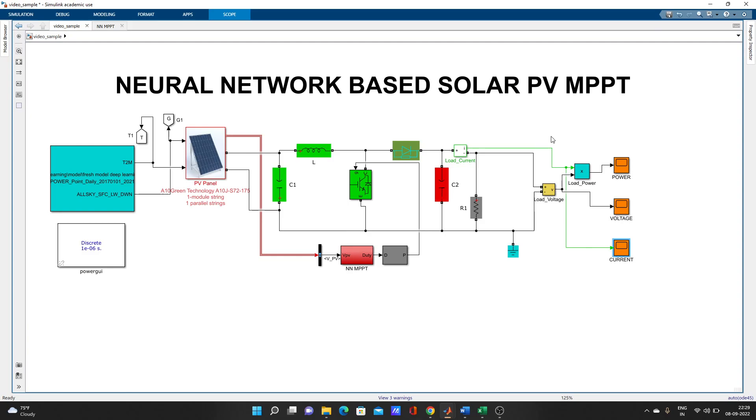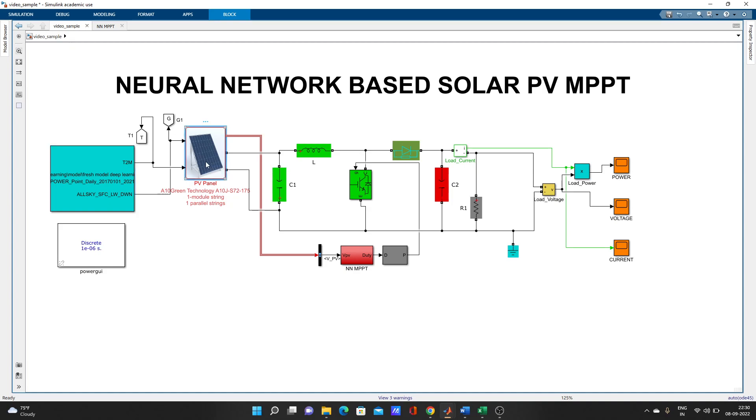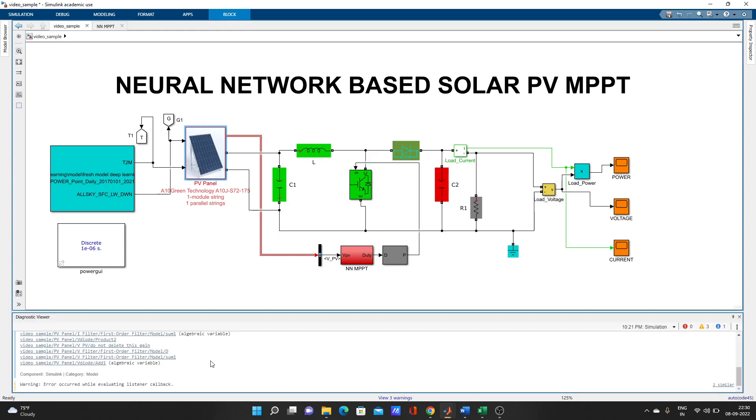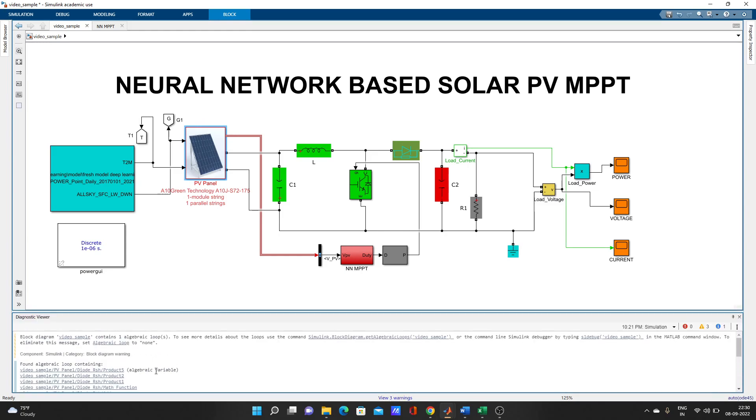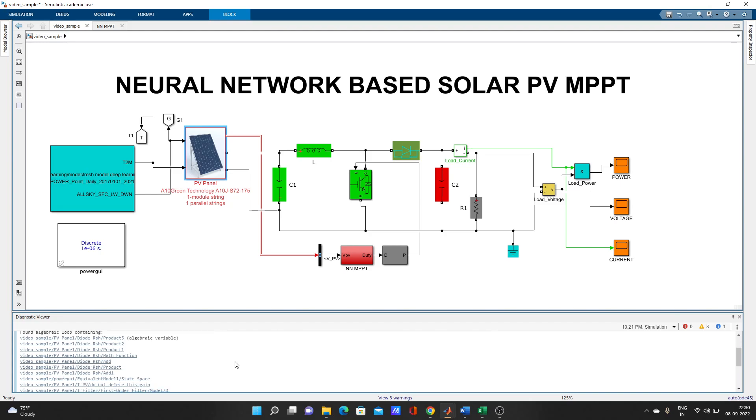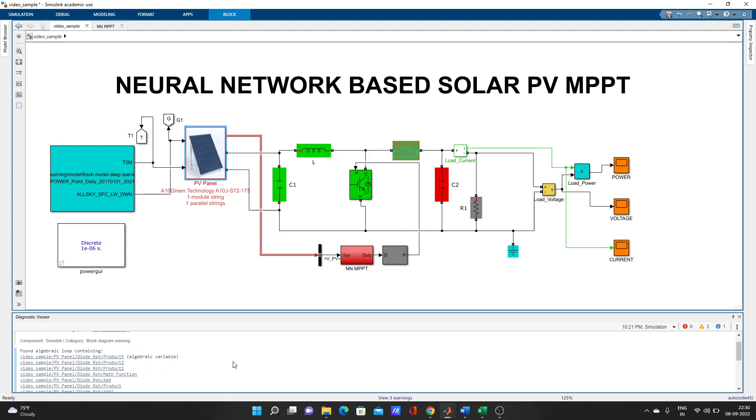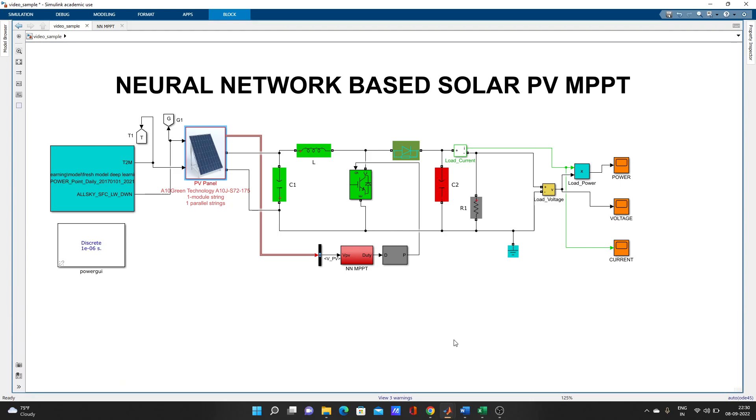So if you have any doubts, you can ask in the comment box, how to use this Excel data in the model, and whatever confusion or doubts you can ask. Here I think you can see three warnings: algebraic variable found, algebraic loop containing. I have made videos on that also, how to eliminate this algebraic loop. You can check in my channel, videos are available.